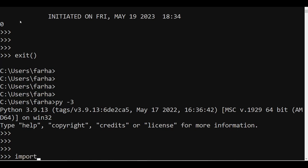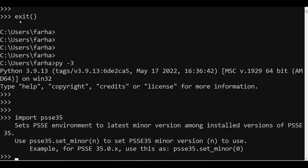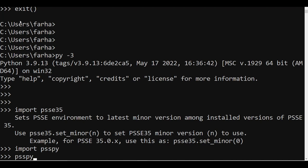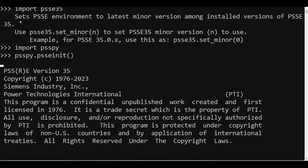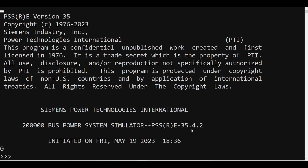For PSSE 35, simply write `import psse35` and PSSE will take care of all the sys.path.append steps and everything else — no need to install an additional module. Once you do this, your PSSE environment has been added to your Windows environment. Then write `import psspy` to call the core module, followed by `psspy.psseinit()`, and press Enter. You are now in your PSSE 35 environment and everything will be done using PSSE version 35.